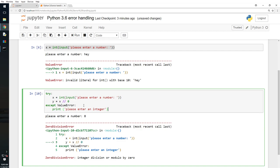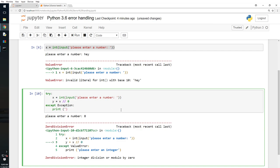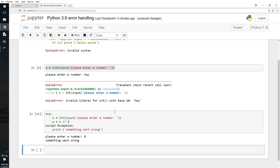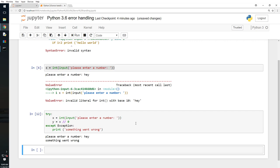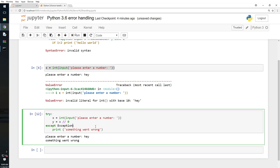So we want to be prepared for that error as well. You can add one more except clause, but the best way is to catch all exceptions with a bare except. I'll say 'something went wrong'. I press Enter and type 8 — it says 'something went wrong'. I type 'hey' — it also says 'something went wrong'. No matter what, it says something went wrong.